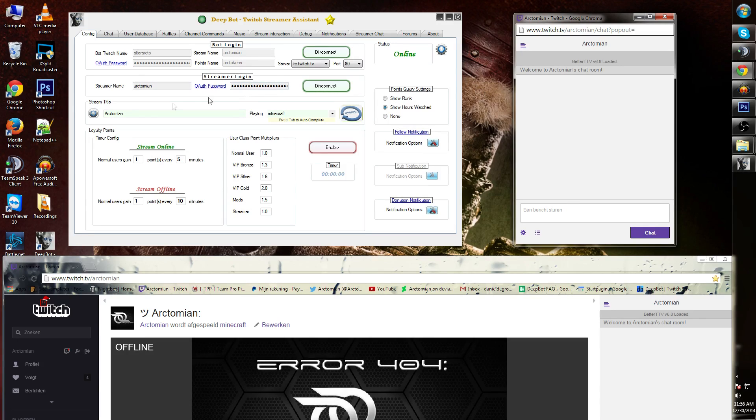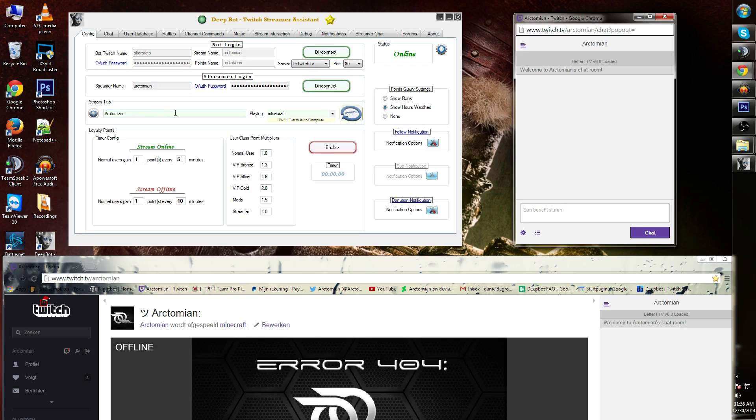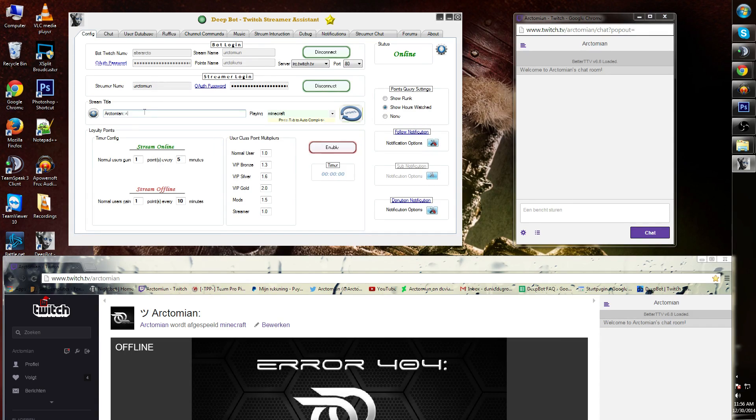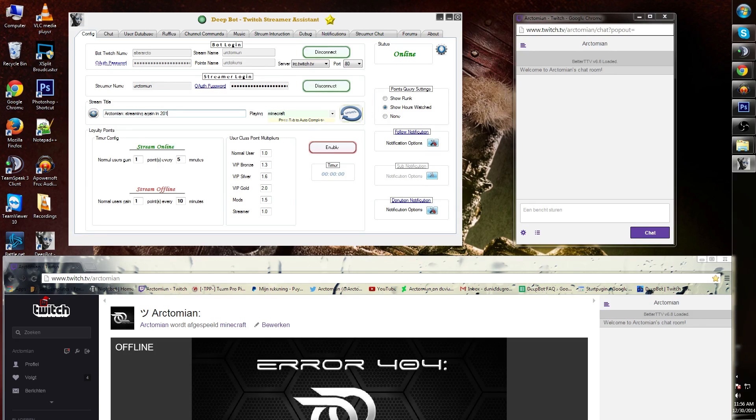Underneath there you will see stream title. Here you can update your title instead of going to Twitch for updating your title. I'm gonna call this one streaming again in 2015.